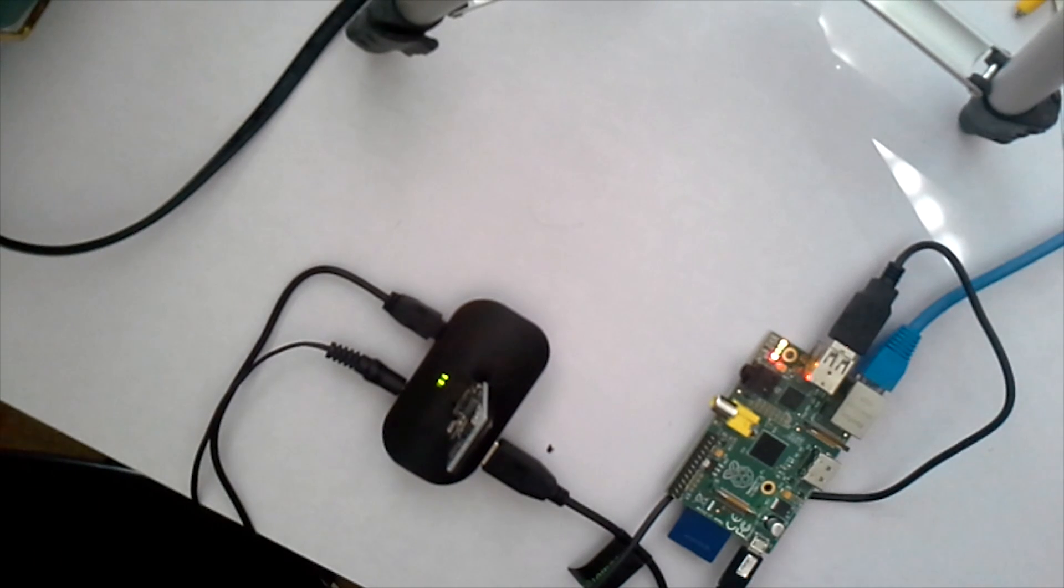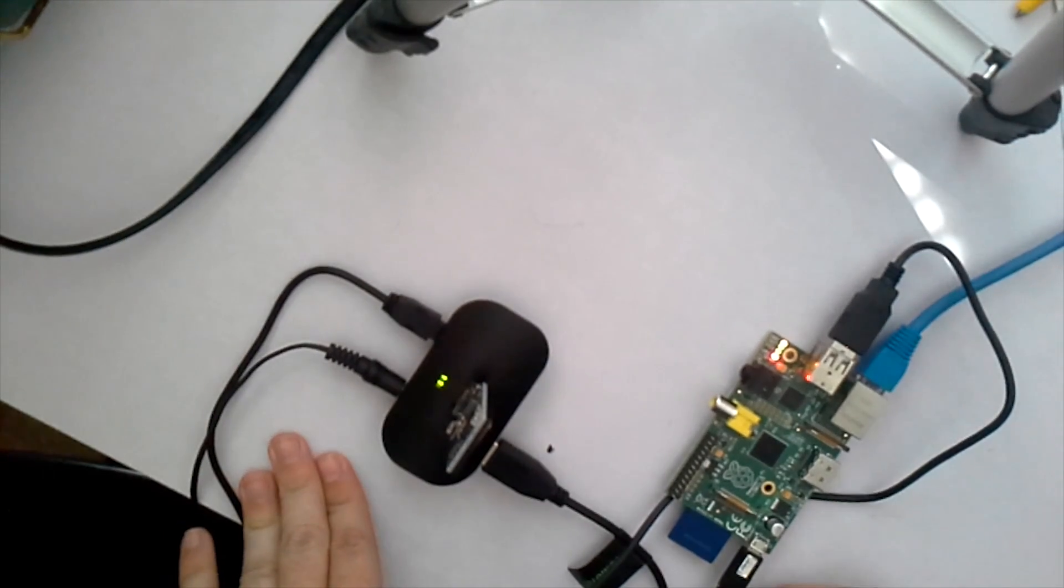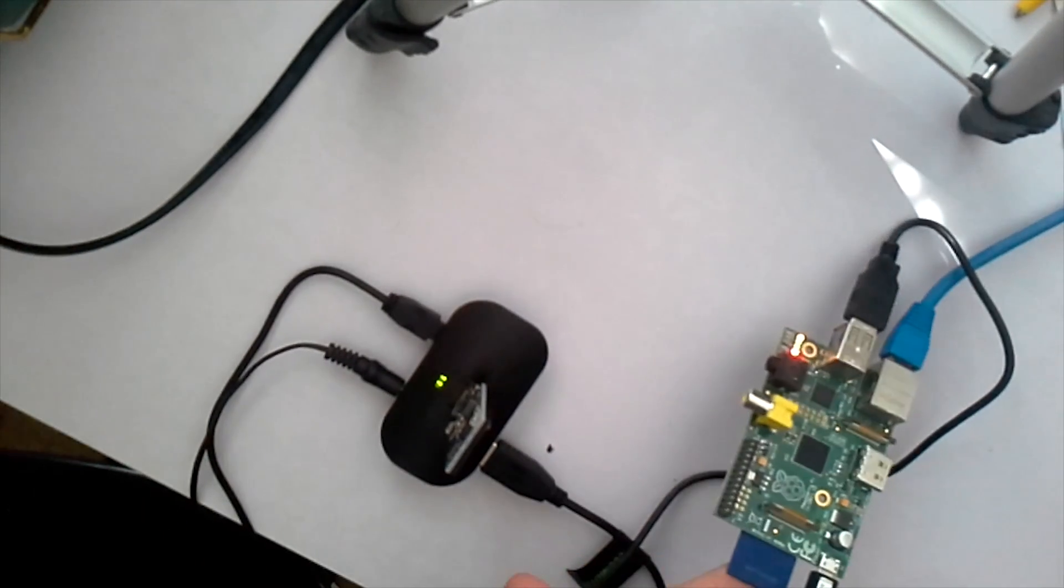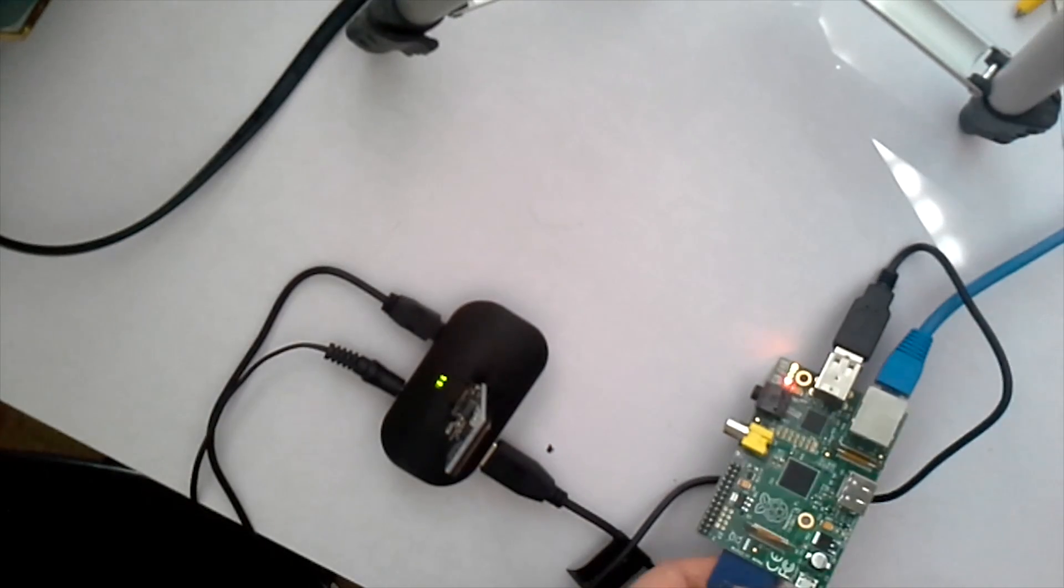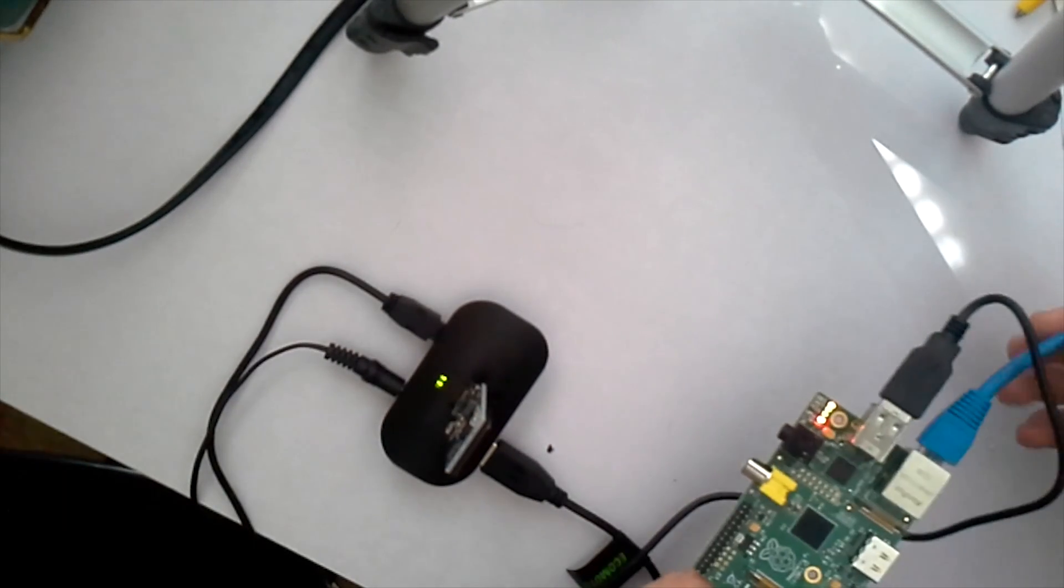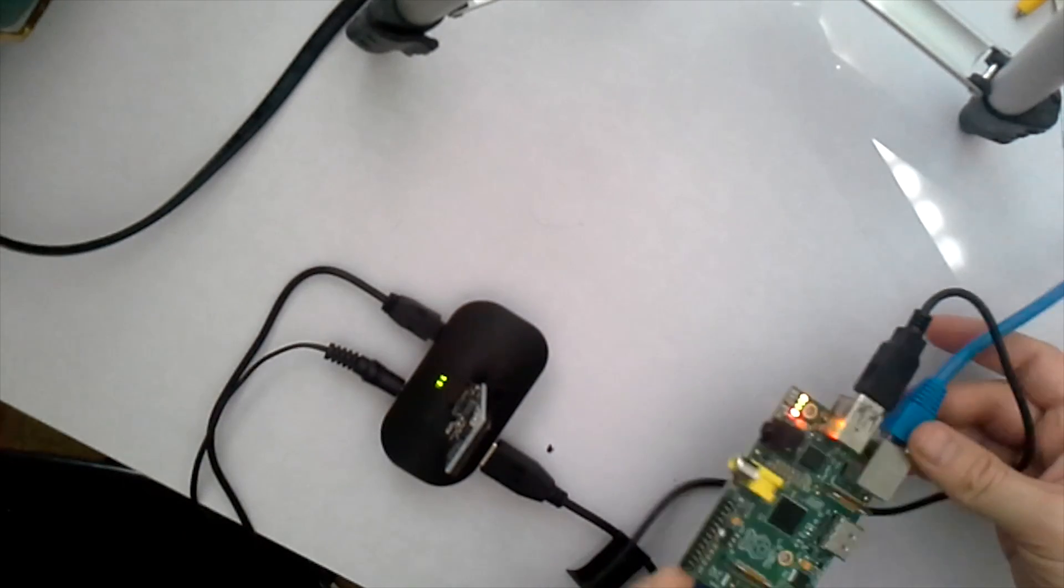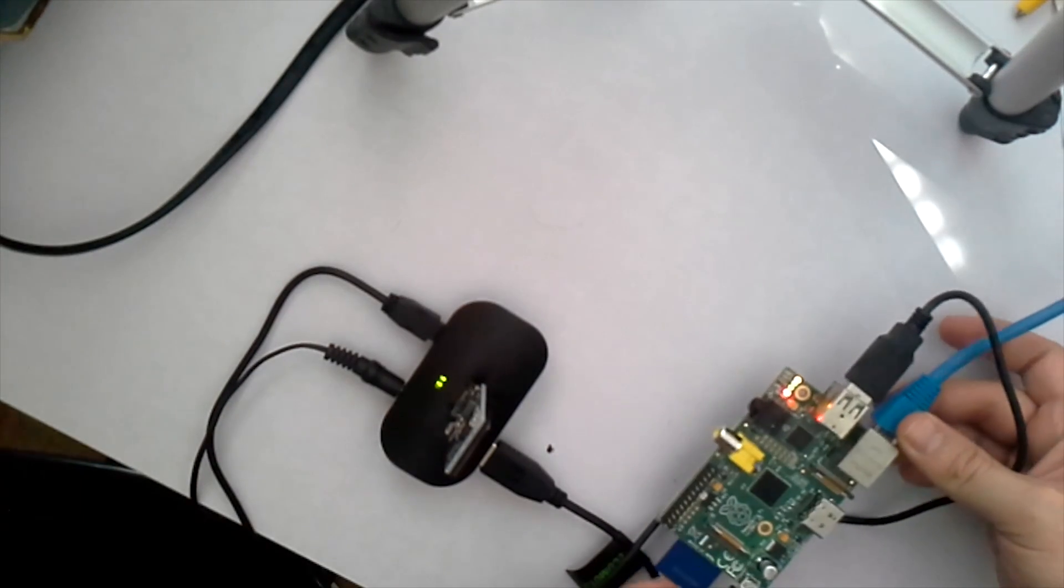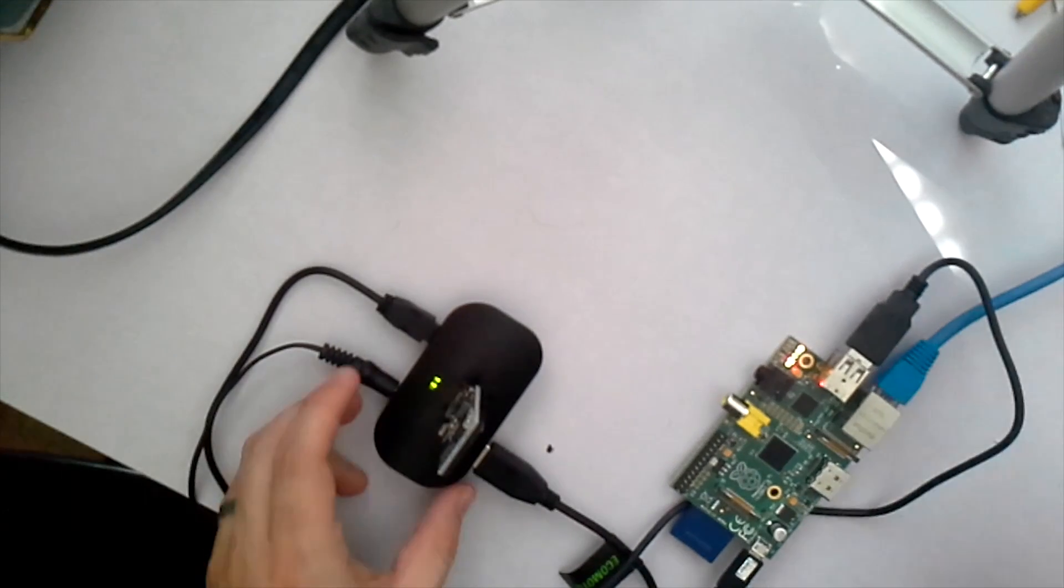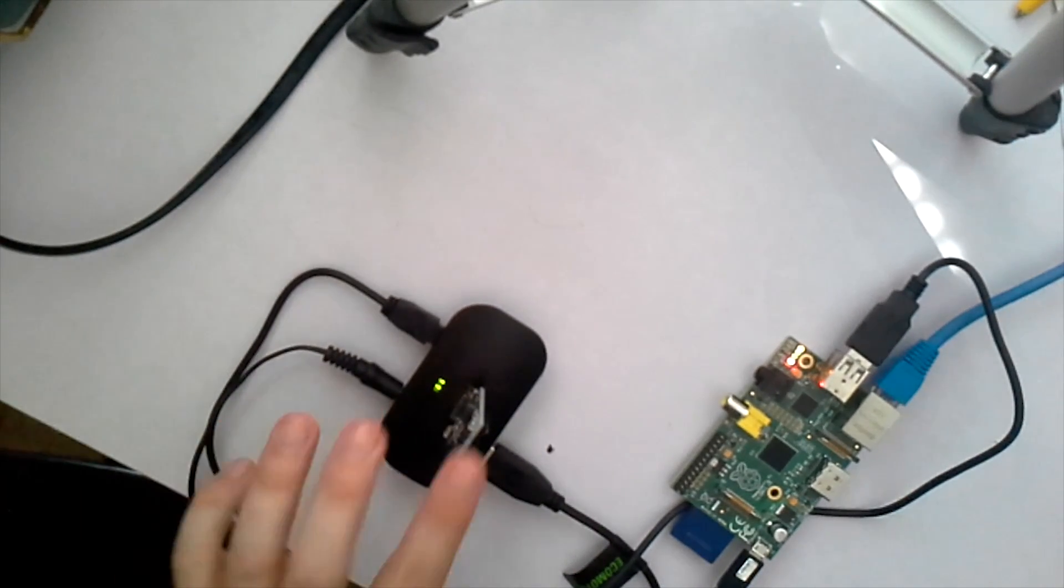So what you have here is the Bitcoin mining rig in its entirety. You have the Raspberry Pi with the SD card with the software already loaded on it. And you have an Ethernet cable. You could go with a USB wireless Ethernet adapter if you wanted to. And over here you have the Bitcoin GPU. This thing is very hot.